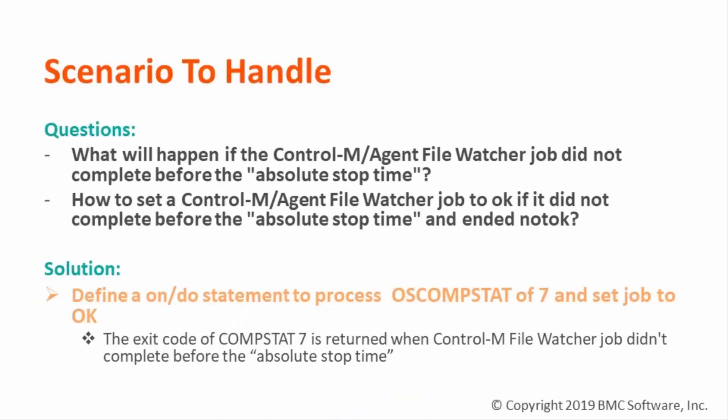Users often define the Control-M Agent File Watcher job with absolute stop time. Users might wonder what will happen if the Control-M Agent File Watcher job did not complete before the absolute stop time. The answer is this File Watcher job will fail with exit code of OSCOMPSTAT 7 and will be marked as ended not OK by Control-M.